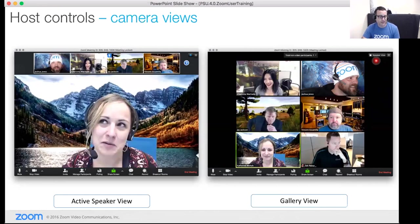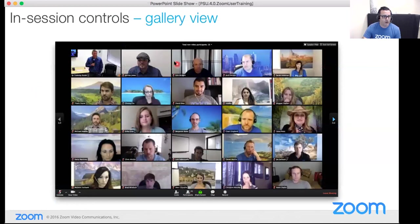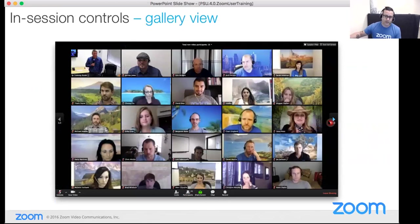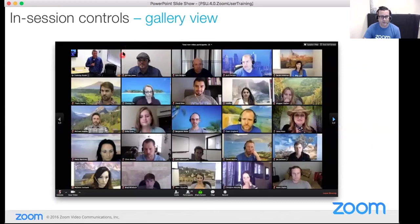Toggle between active speaker and gallery view in the top right corner — this applies when content is not being shared. Gallery view can show up to 25 people on a single page, and you can page through to see more. So even in a 200-person meeting where everyone has video on, you'd see 25 at a time and page through to view everyone.